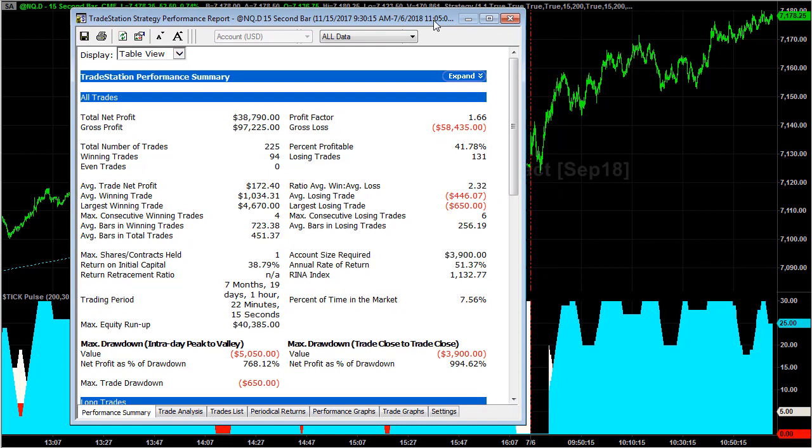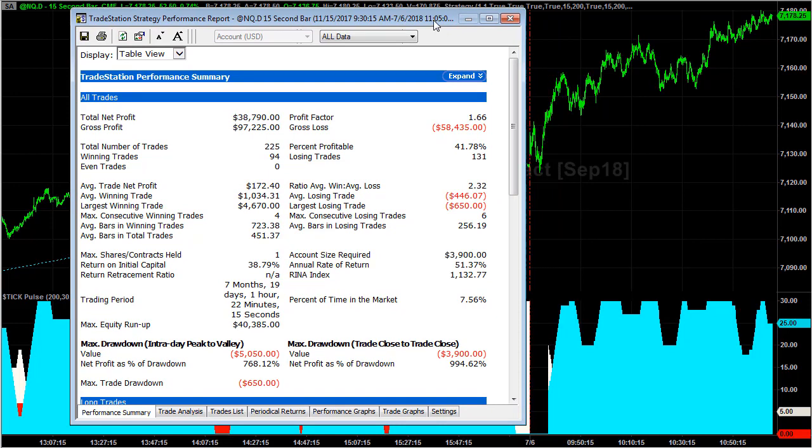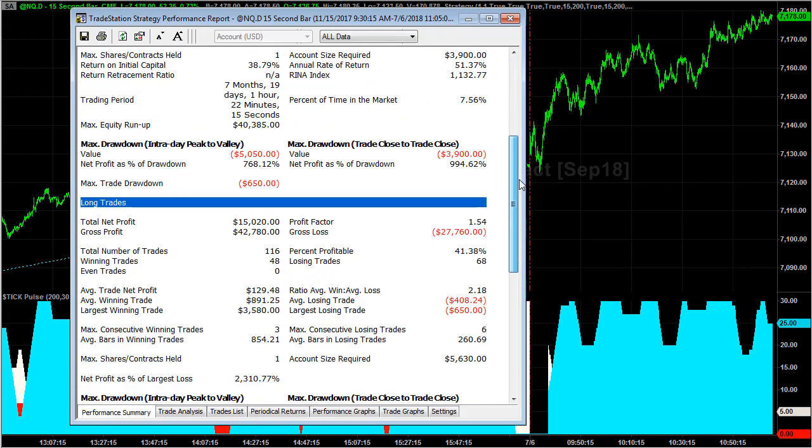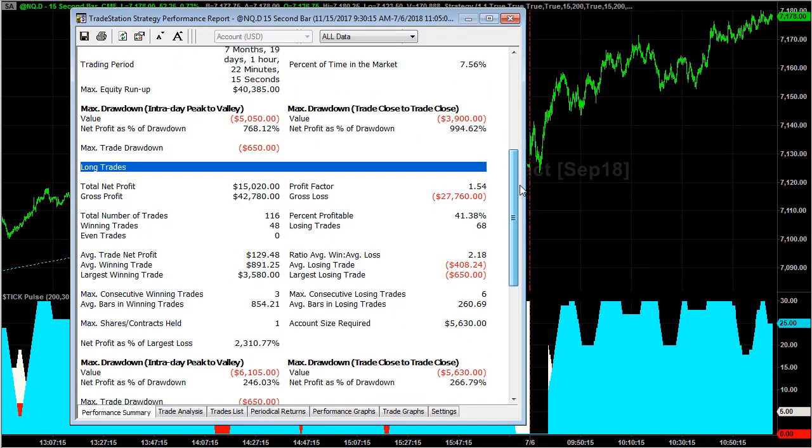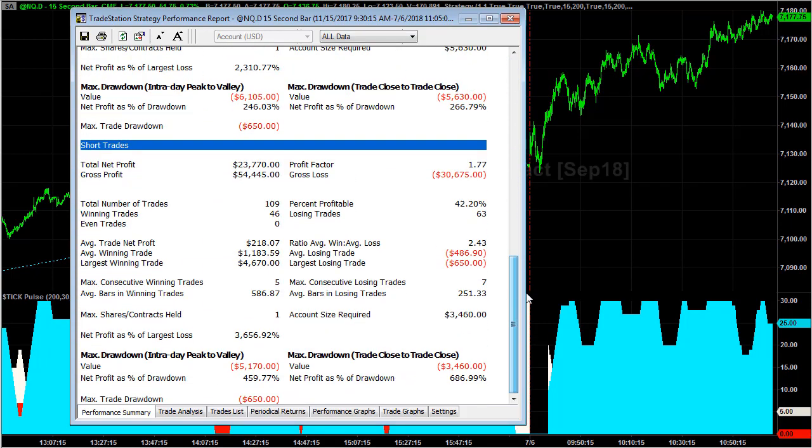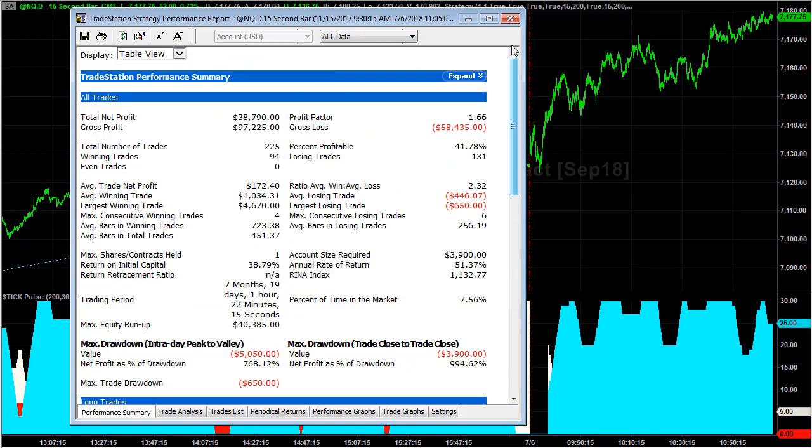You can test it on your end. This is the performance report in TradeStation. Here are the long trades, and here are the short trades. So that's the update. Have a good weekend.